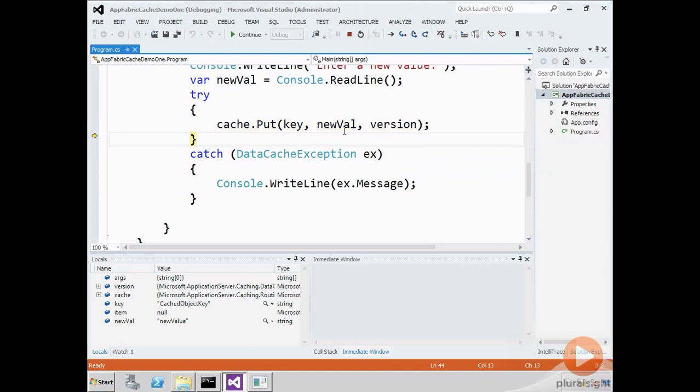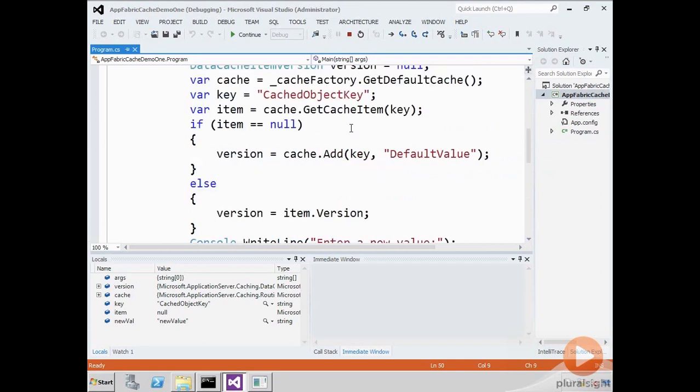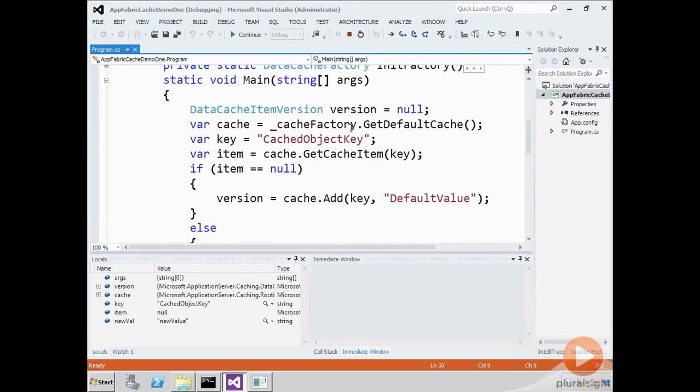And of course, because nobody else is using this cache item at all, no other programs at the moment, everything works just fine.